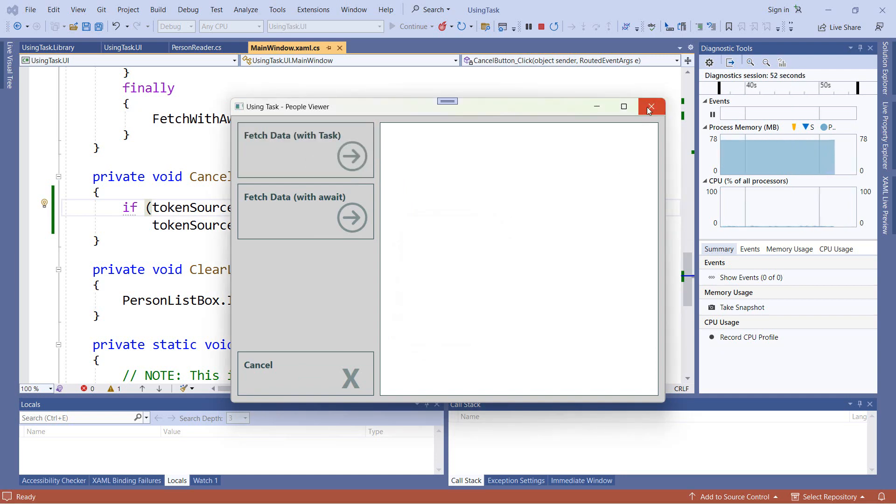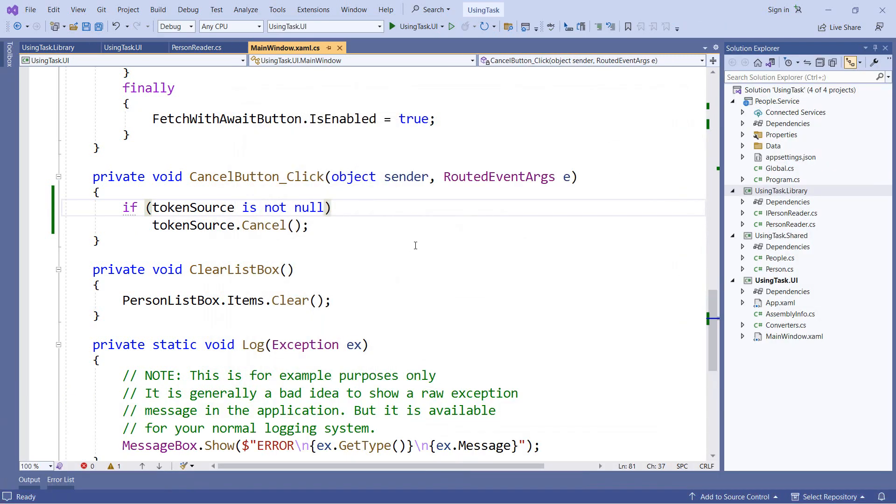Now even though this code works, it's technically not thread safe. And that's because if we're dealing with multi-threaded code, it's possible that token source might be set to null between the time we check it and the time we call cancel. That isn't very likely for this particular application, but it is still possible. And when it does happen, it's very difficult to debug.